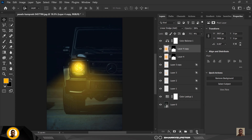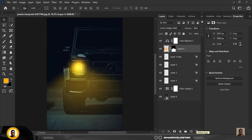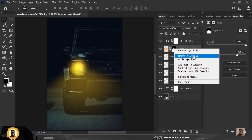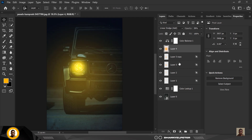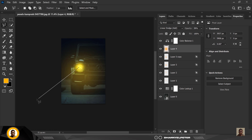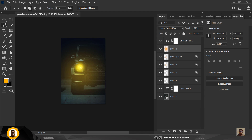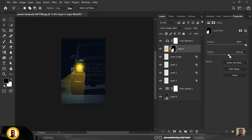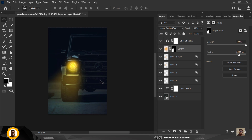If you want to change the direction of the light, right-click on the mask and click Delete Layer Mask. Go to the Lasso tool, draw the direction you want the lights to go, and with the layer selected click on the mask. You can see I've changed the direction. Just increase the Feather and you're good to go — you can always change the light direction using this technique.